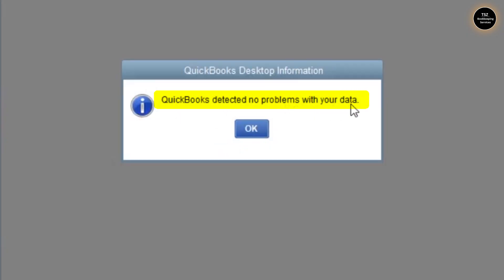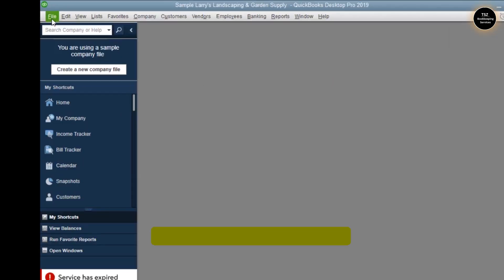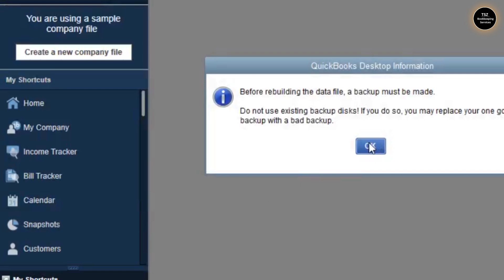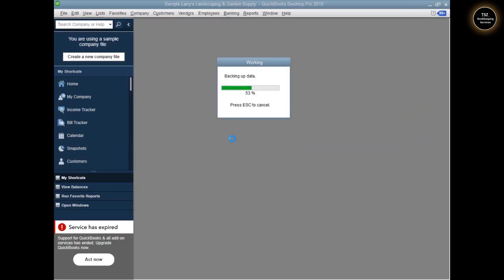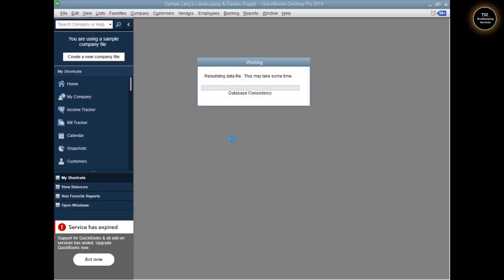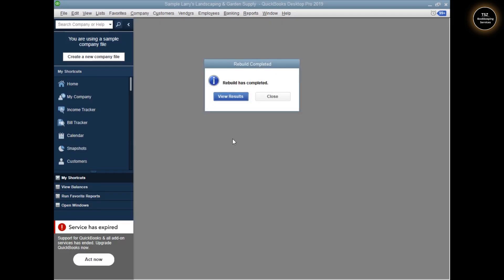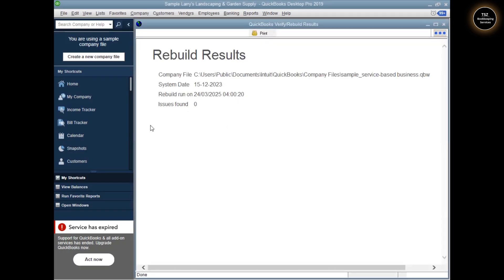It will check if there is any problem with the data file. As it says, 'QuickBooks detected no problems with your data.' But if you do get a problem, there will be an option to rebuild the company file. You can also go to File, Utilities, and click on Rebuild Data. Rebuilding data will not delete anything from your QuickBooks company file — it will check all possible issues and fix them automatically. Once rebuild is complete, click on View Results. You will see any errors found. If issues are found zero, you're good.